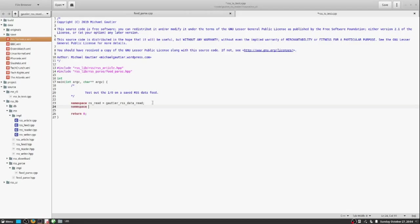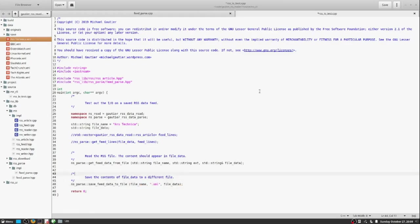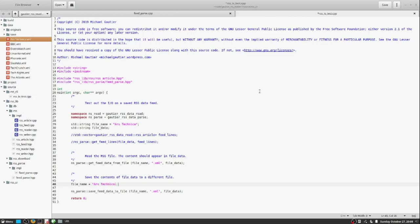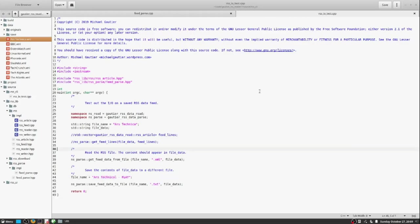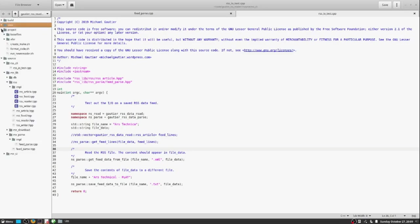You can approach testing in a variety of ways, in a very granular way where you're testing a function or individual statements, or in a broader way where you're testing an entire body of code as one cohesive whole to see if the end result is what you expect.